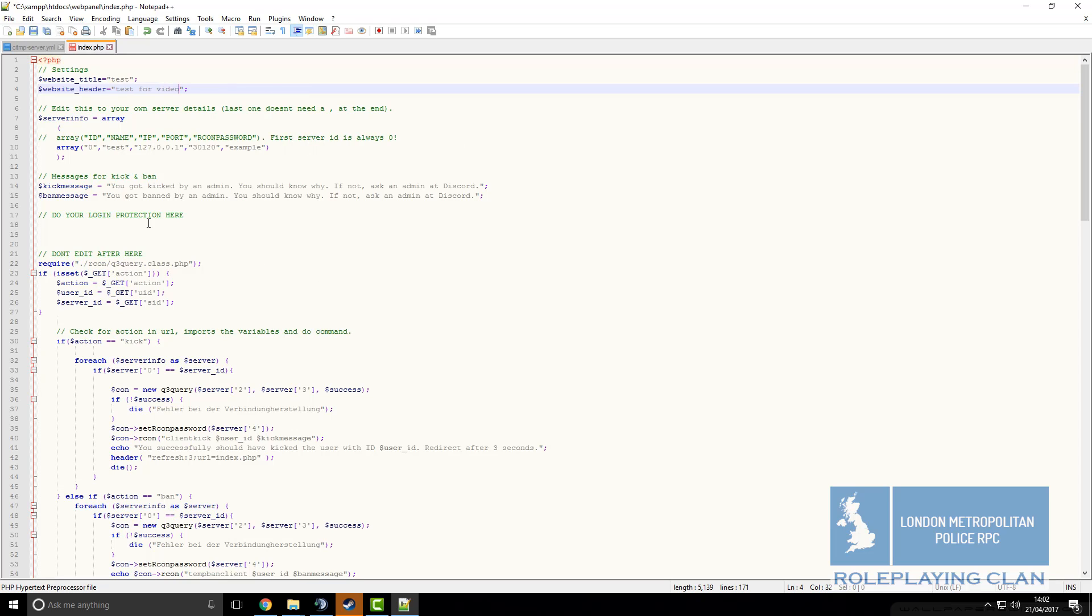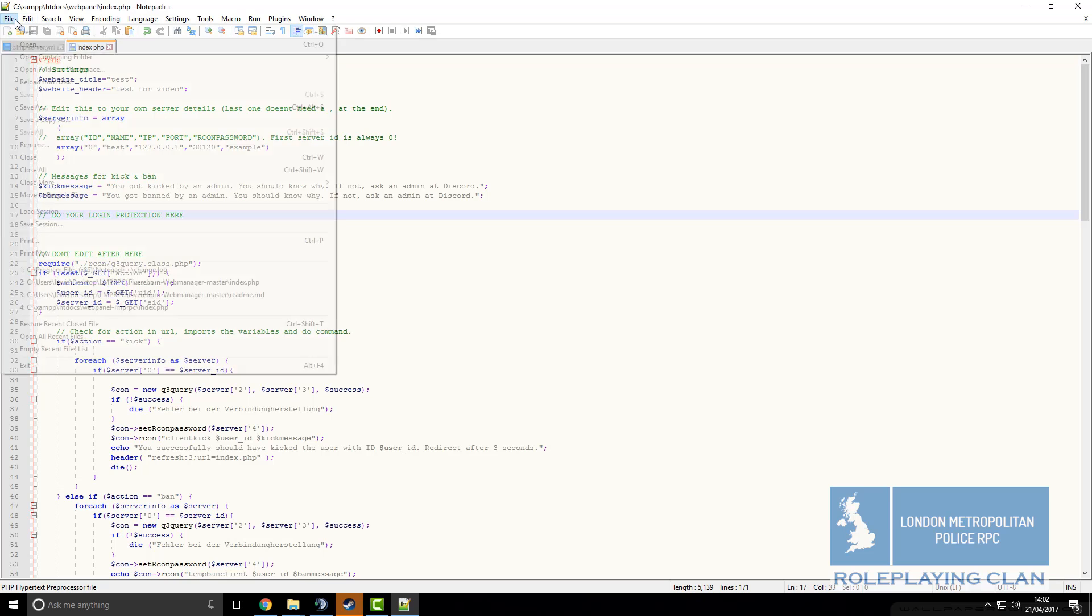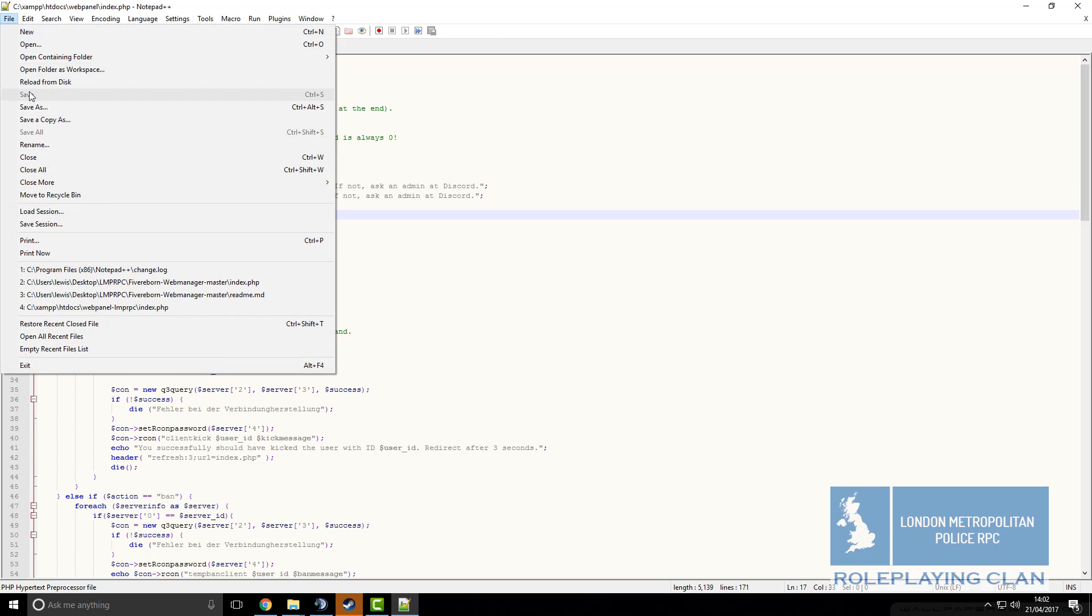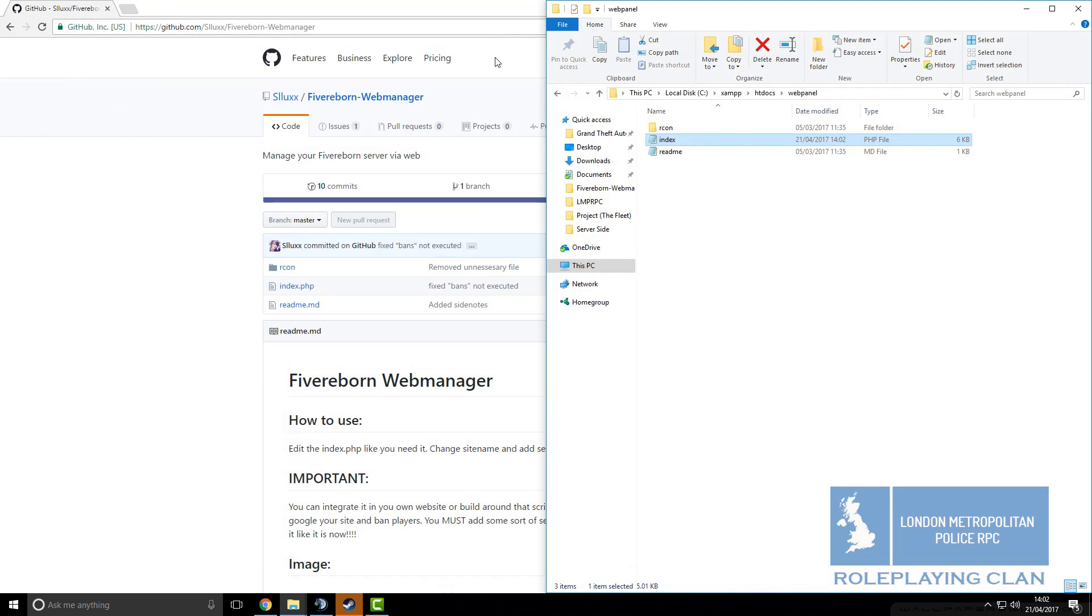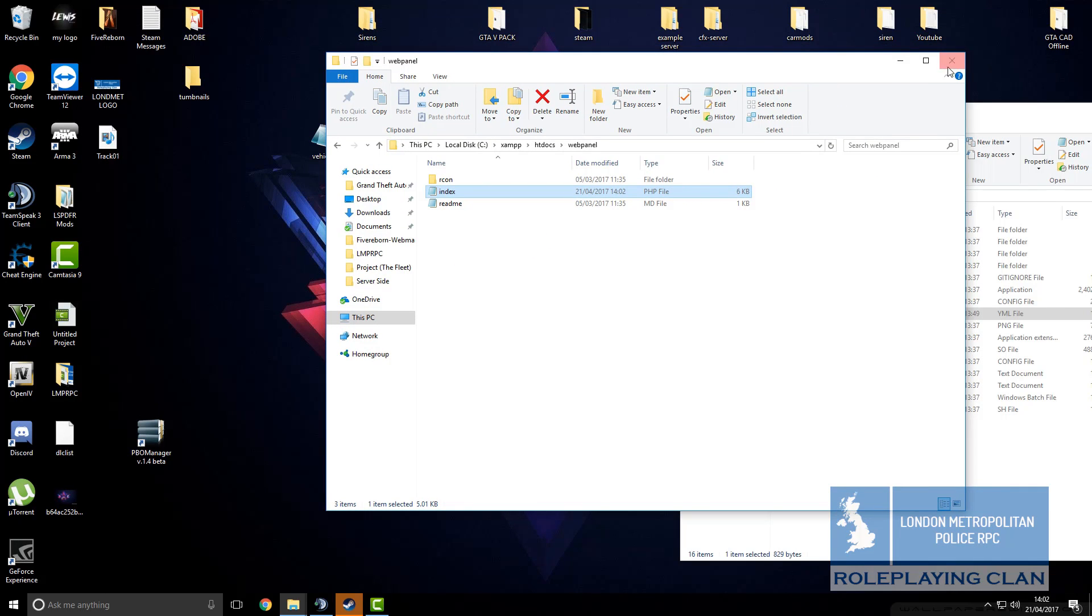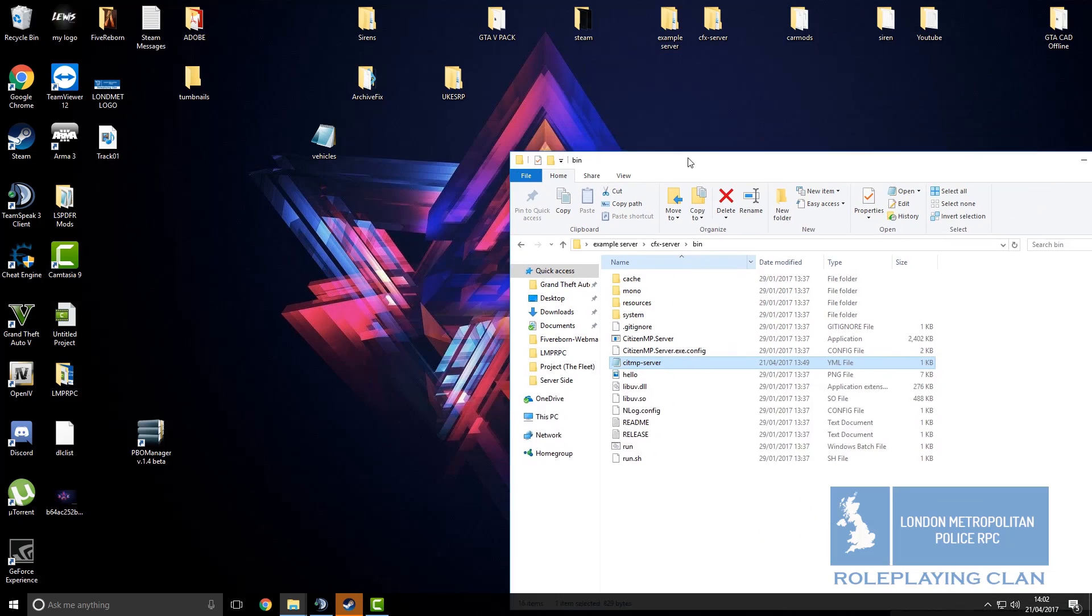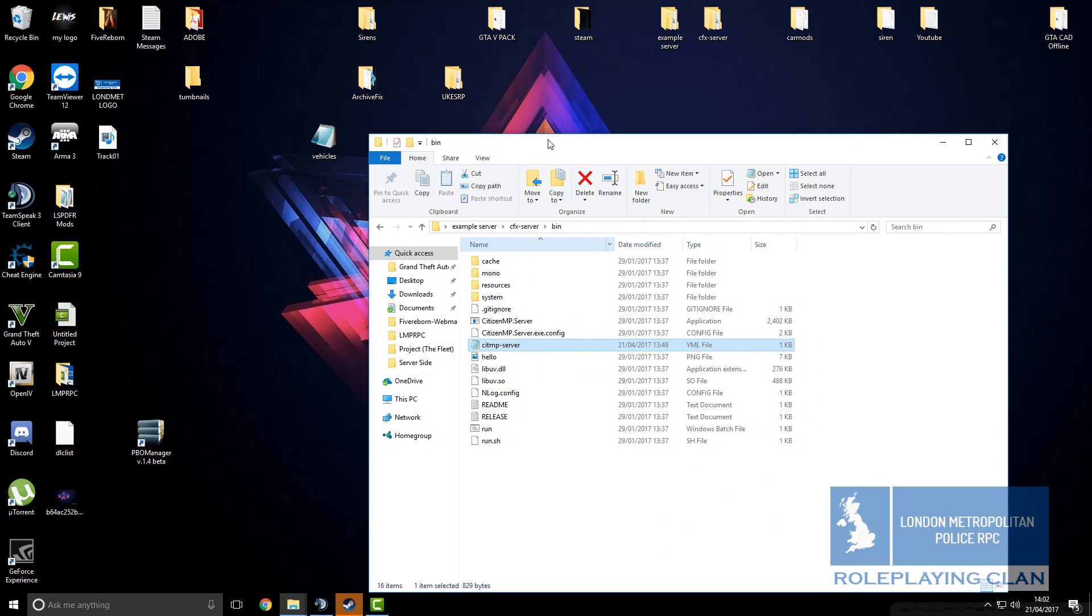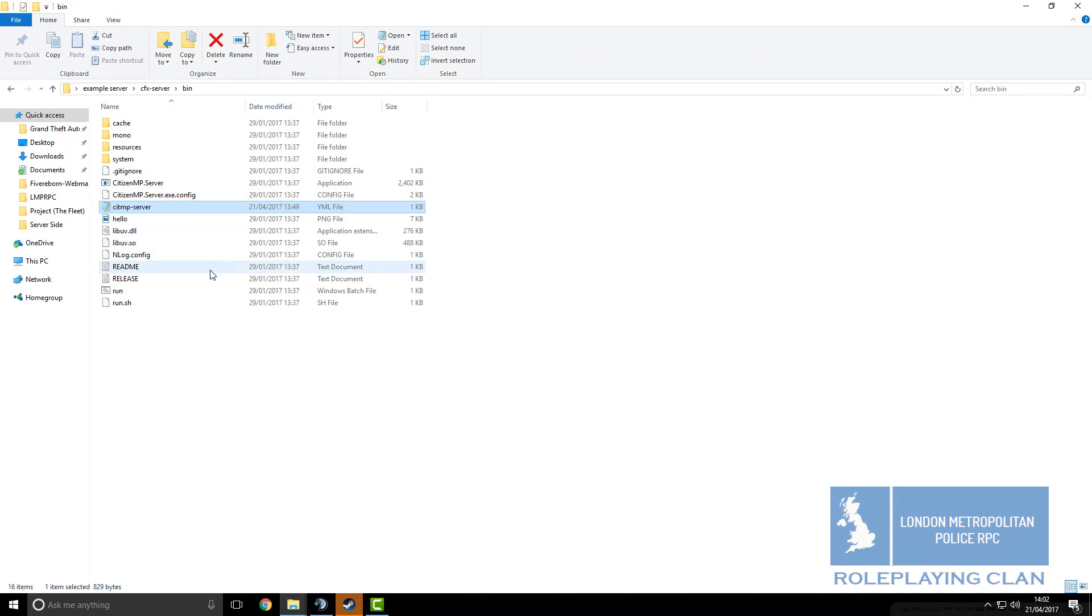Now that is all done, you can also configure your ban and kick messages to whatever you want. I will just leave them as default. Then we click control S or we can go to file and save but we don't need to do that. Now we can close this down, this is all set up. We can also close this down and then we will come back to this file.